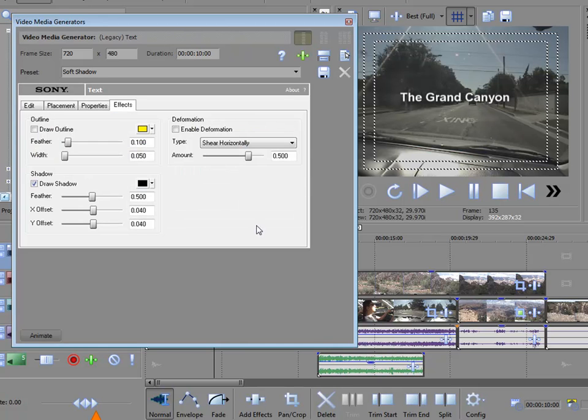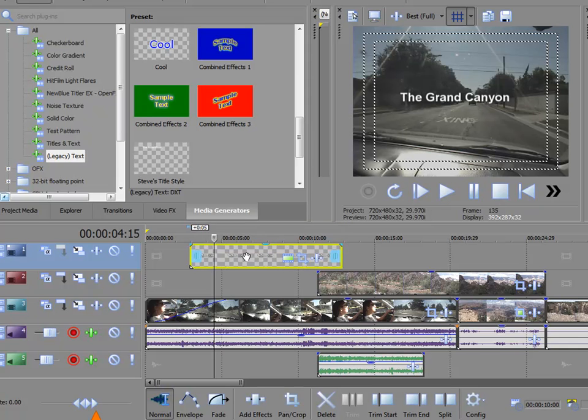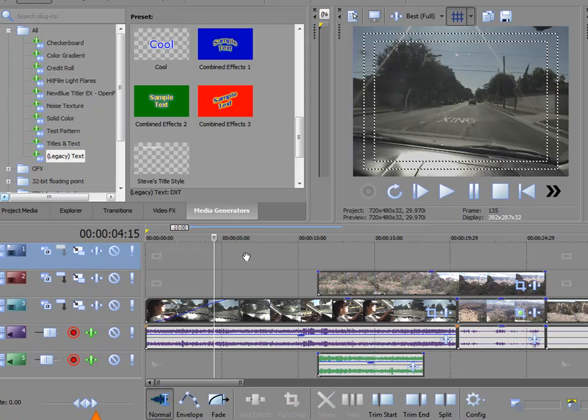And if it's an opaque background, what color that background is. And then there are some effects you can add to it too. This is, like I say, the legacy. This is very simple, very basic title creation. So let's remove that one from our timeline.